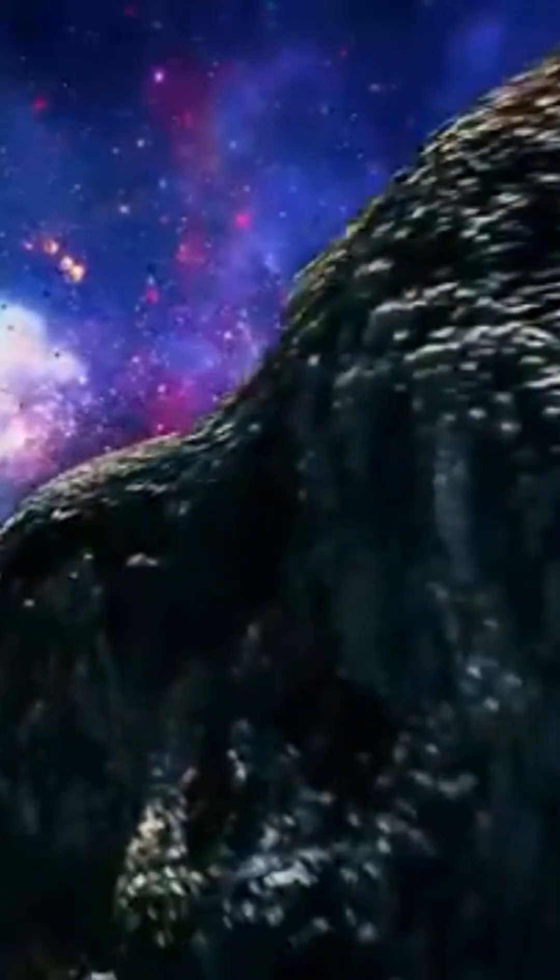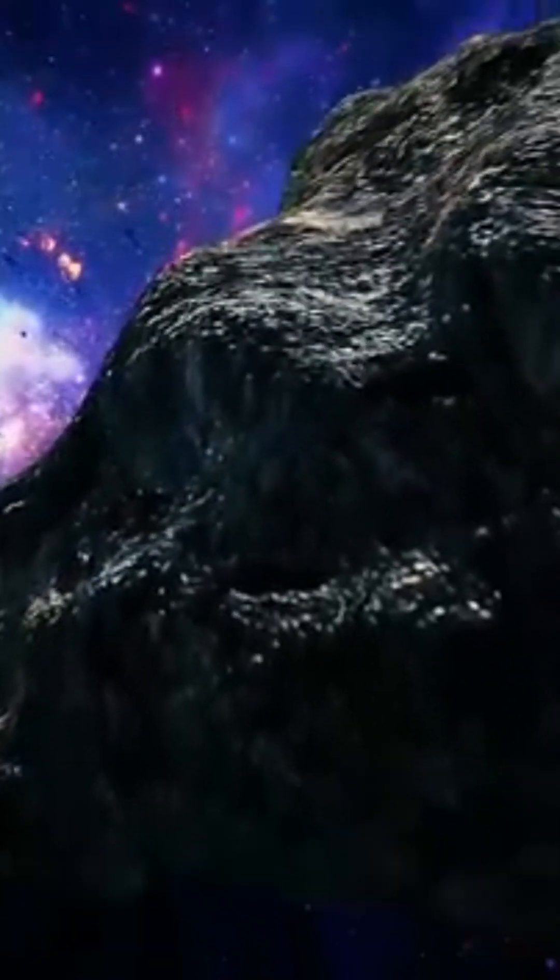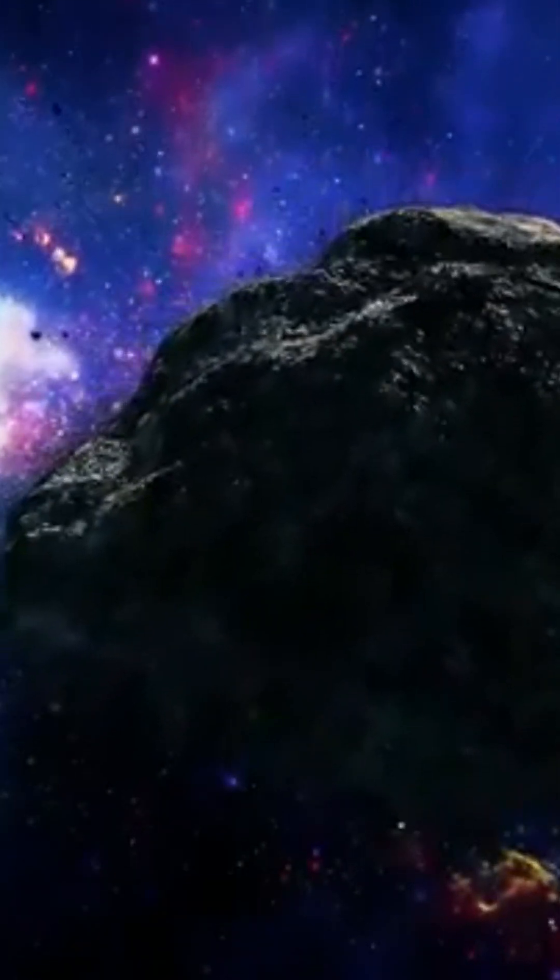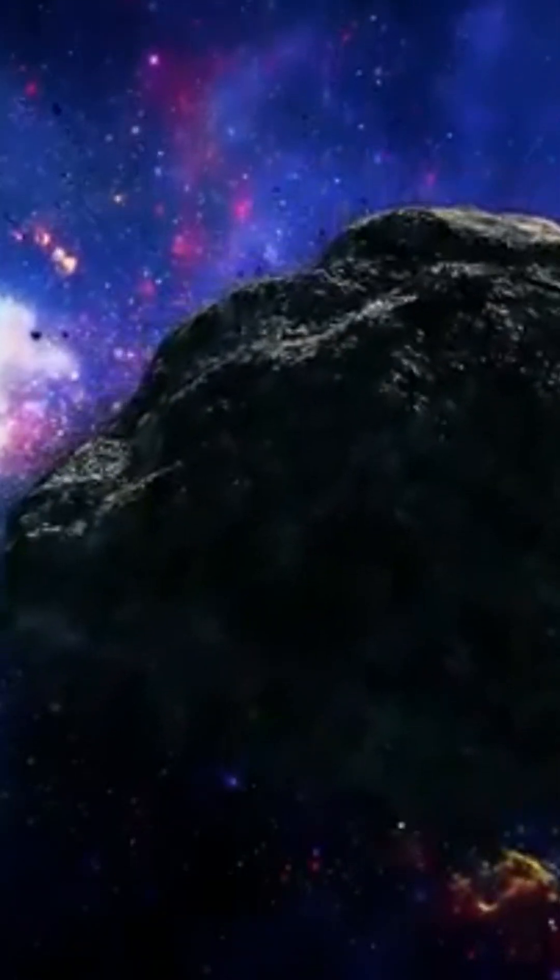But there are other hypotheses. Perhaps life began everywhere else, but was annihilated by cosmic events, so it could never have reached the advanced stage we know today on Earth.